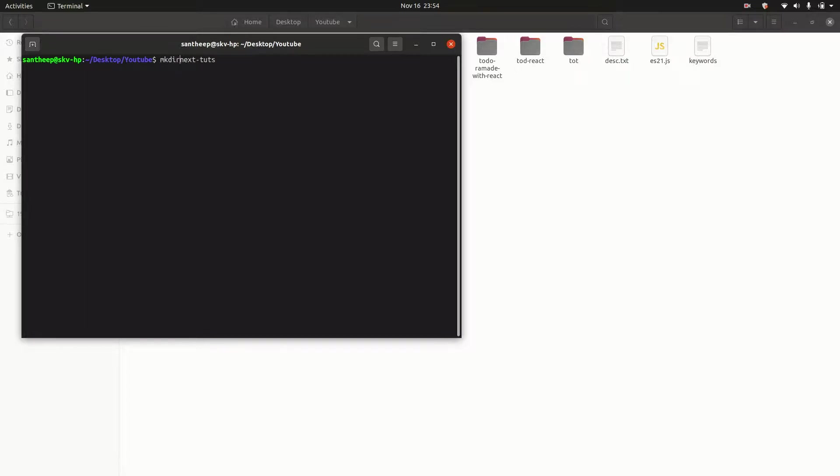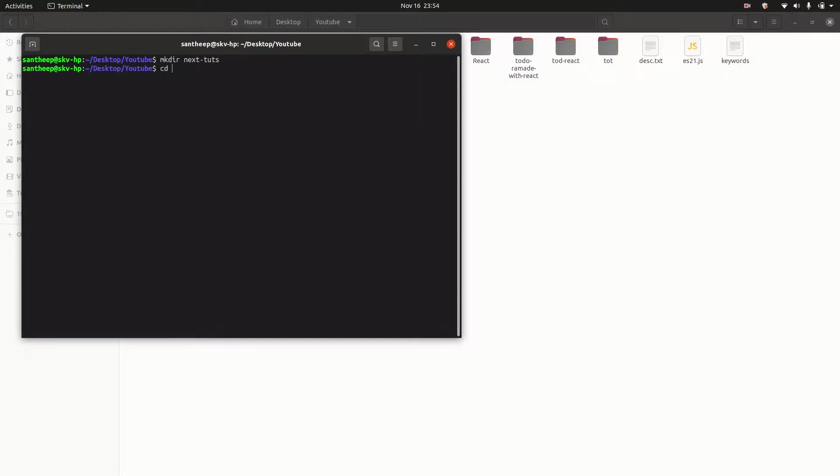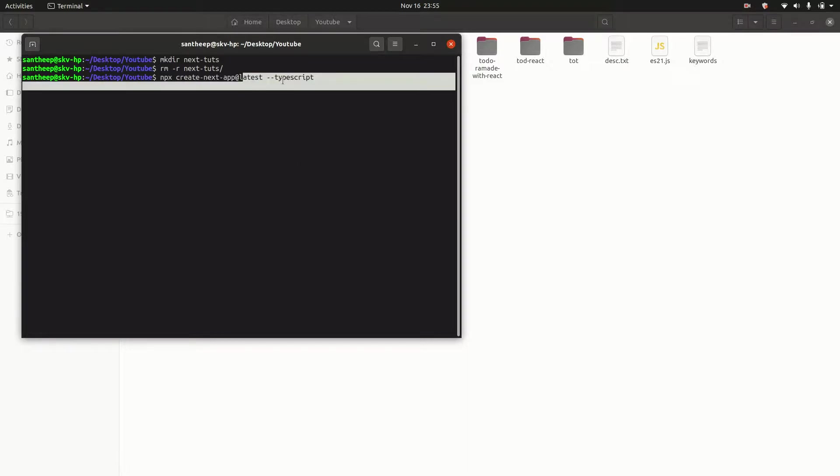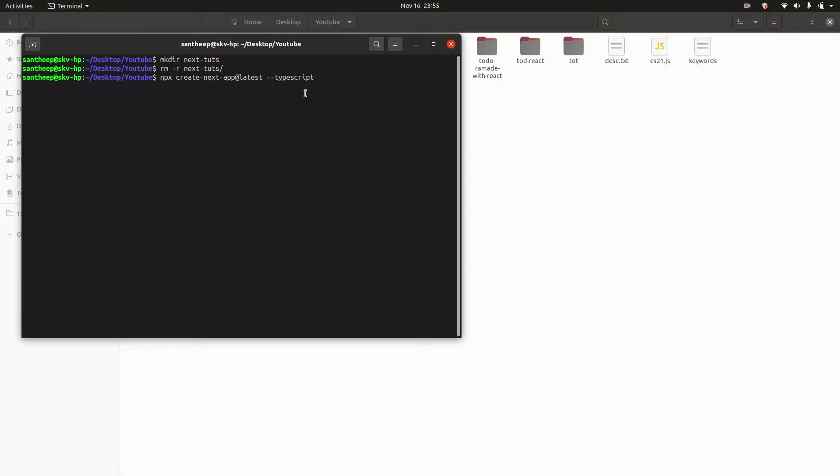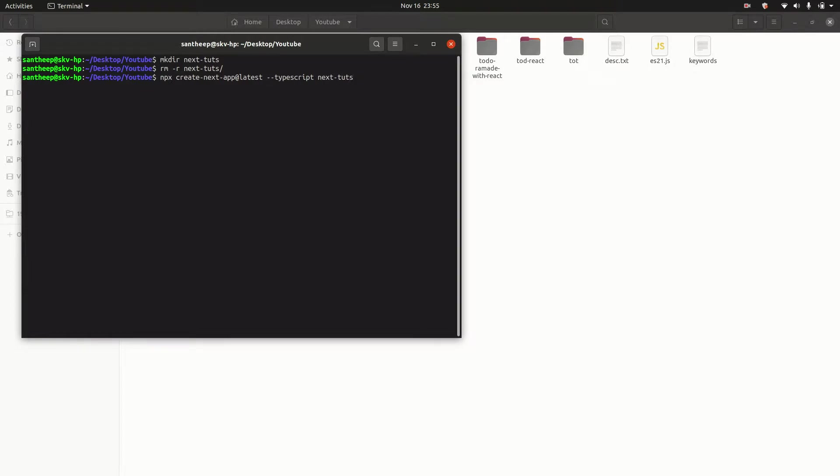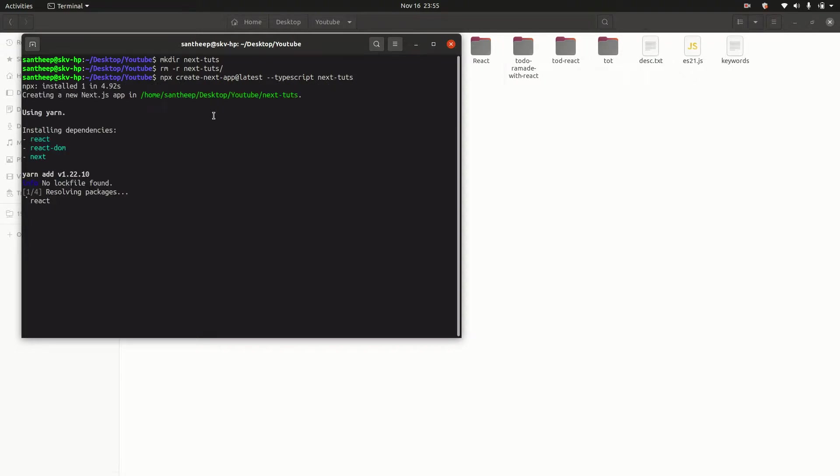I'll create a folder for the tutorials. Run npx create-next-app@latest with TypeScript flag and the app name. Use the command with the folder name if needed. I'll call it 'next-toots'. It will create the app and we can start it in the next video.